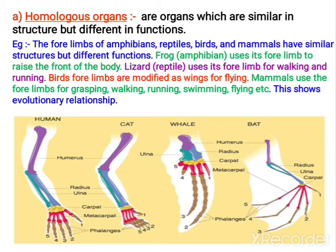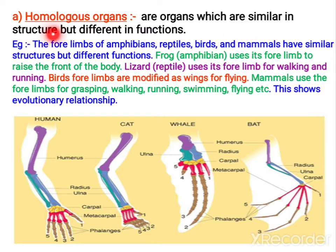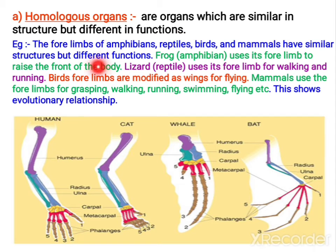Homologous organs are the organs which are similar in structure internally. But when you observe externally, they may look different and they may show different functions, but they are similar in structure internally. They show different functions — when it is like that, you call them homologous organs.